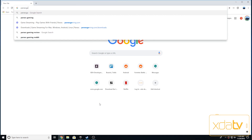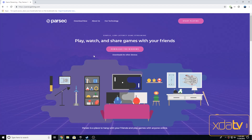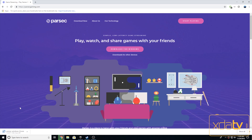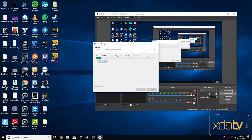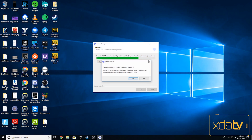You're going to want to go to the Parsec website. I'm going to put a link in the description so you can go download it yourself. On the front page you're just going to want to click download for Windows and it's going to start the download of the Parsec installer. It should install relatively quickly depending on your hardware.